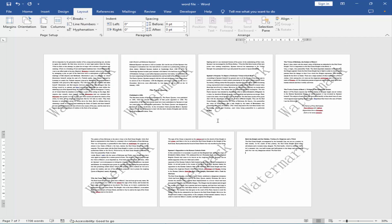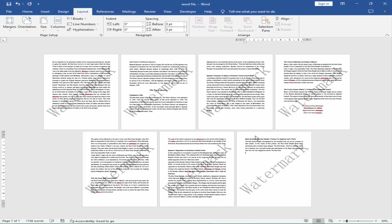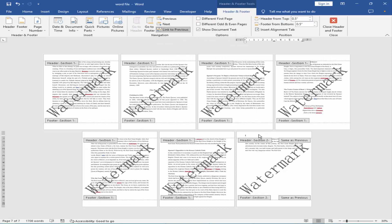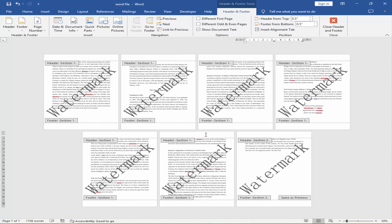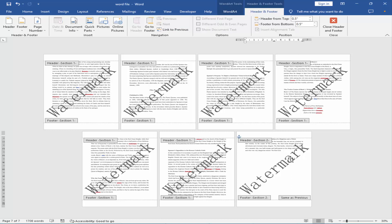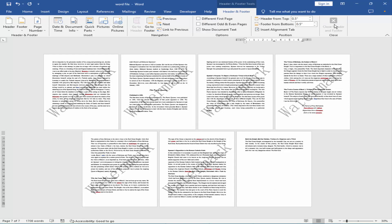Go to Header and Footer and remove the link to previous. Select the watermark of the last page and delete. Close the header and footer.